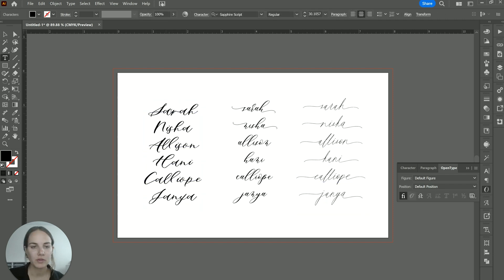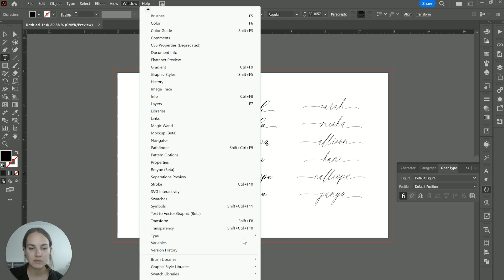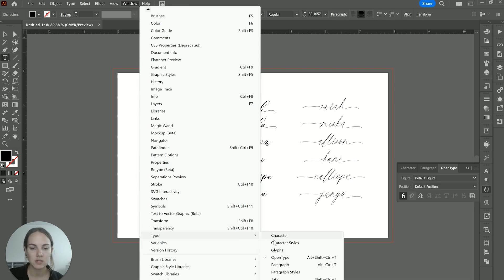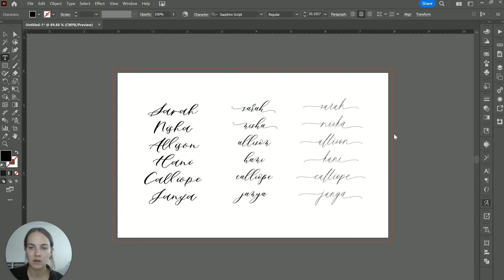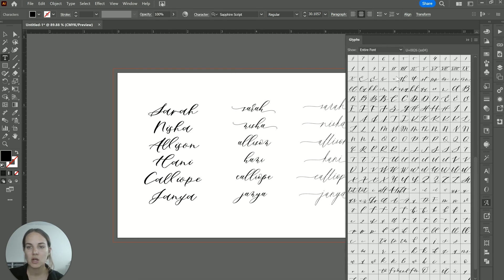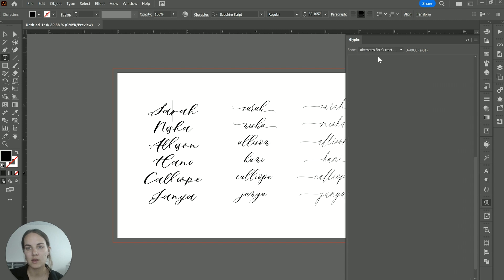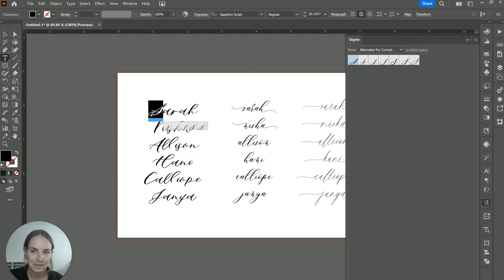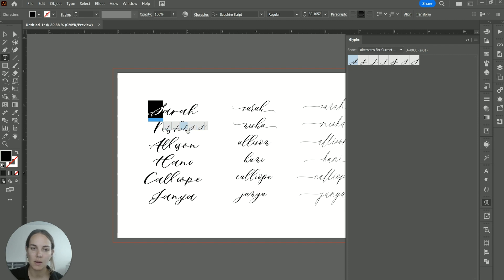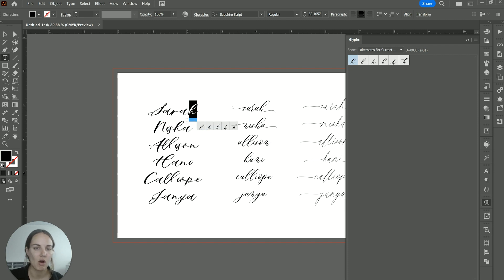So just as a quick walkthrough, you can use that glyphs panel, which is in type and then glyphs to see the entire font or the alternates for anything that you've currently selected here. You can also just select something and most of the alternates will come up right here, depending on how many there are in a particular font.